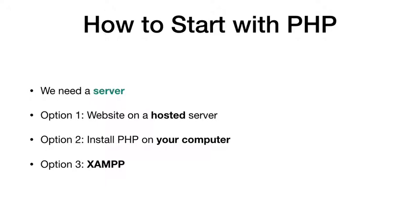And option two is installing PHP on your computer, whether it's on Windows or OS, whatever. But trust me, this is going to be tedious. So we can strike off option two also.